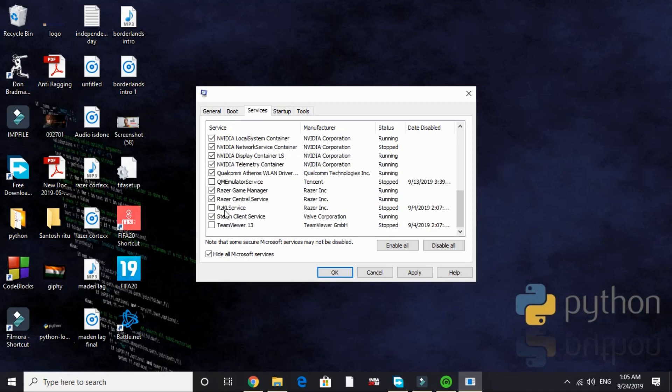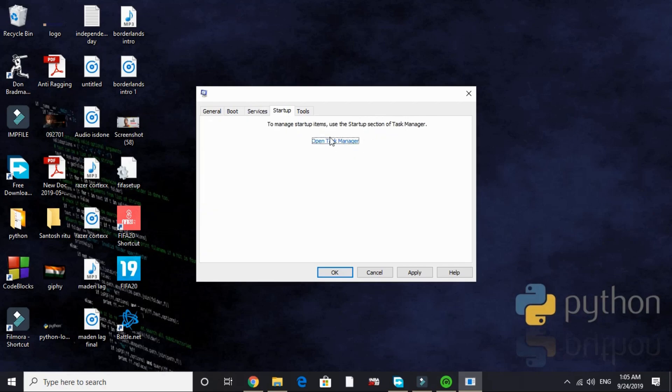I have already disabled TeamViewer, RZKL service, and QM Emulator service. That's it for the services tab. Now go to startup.